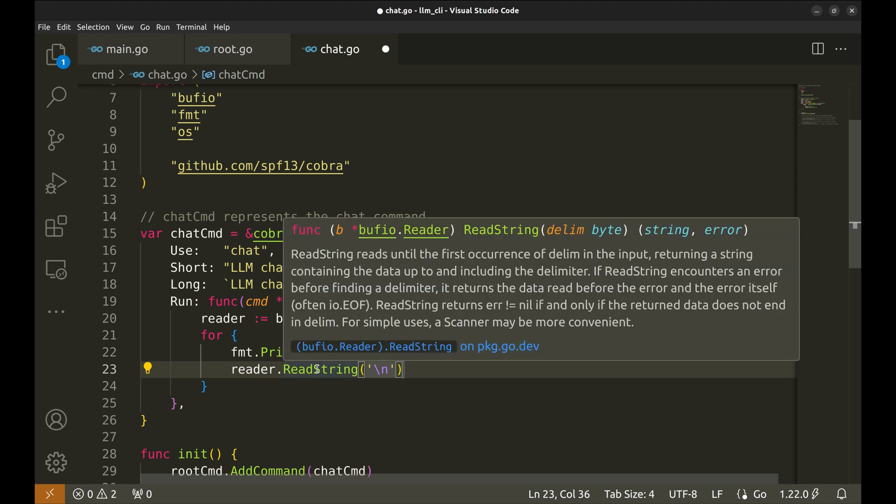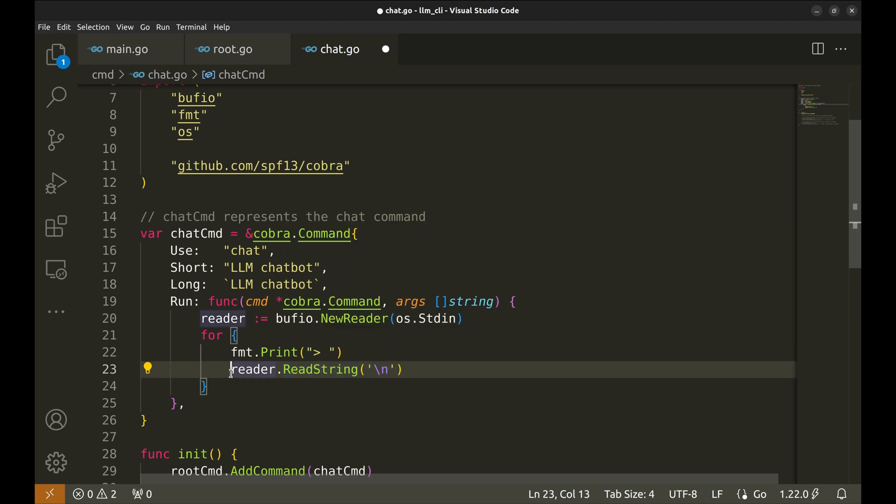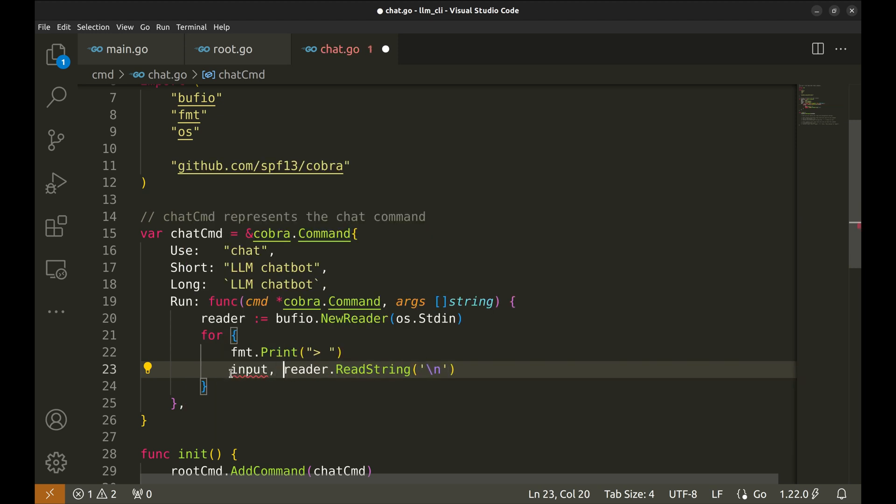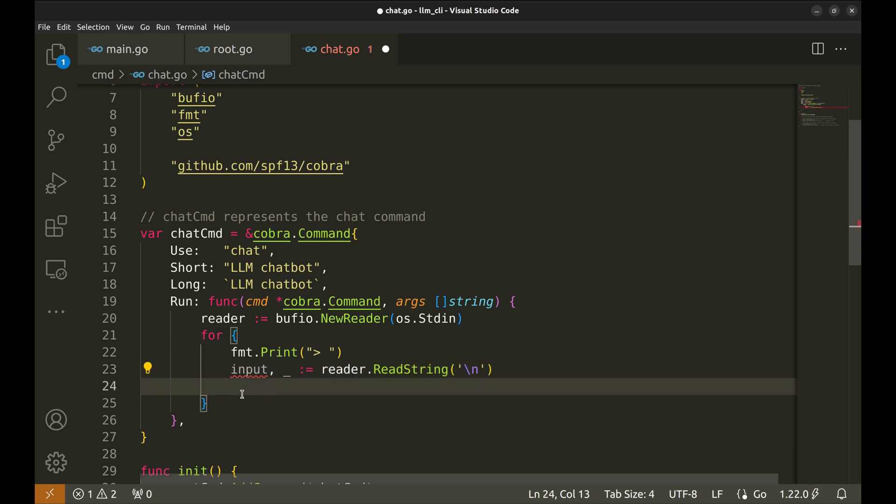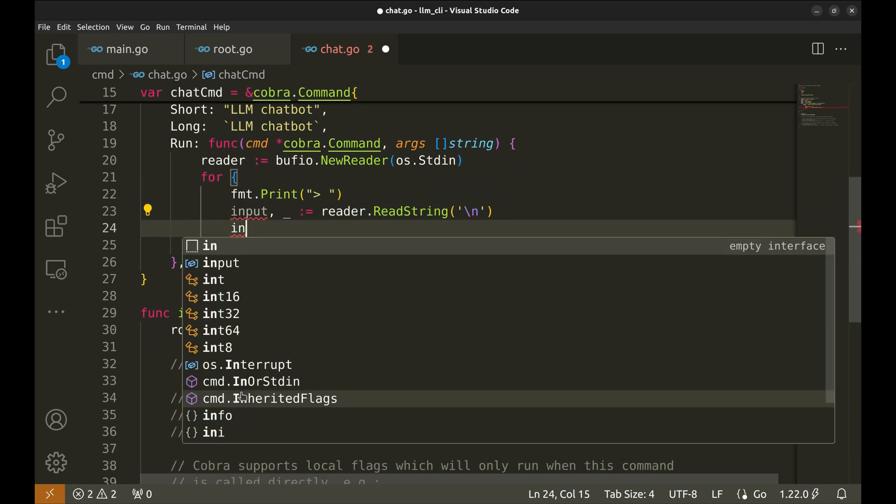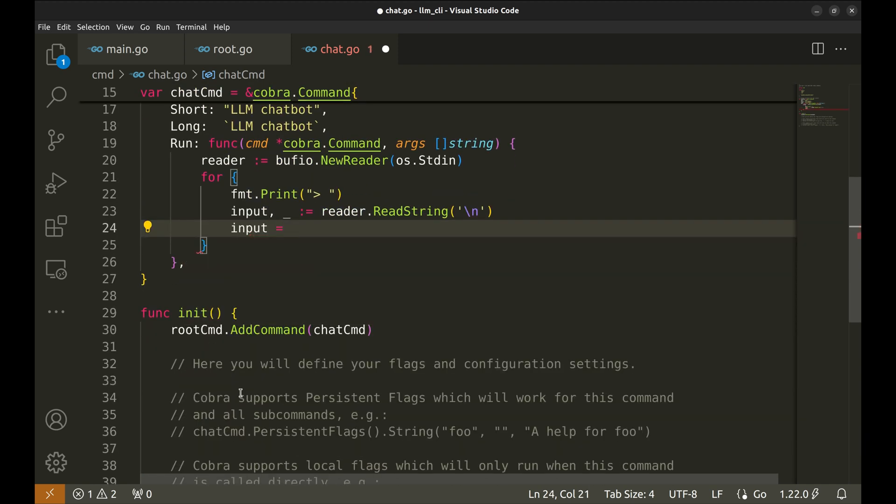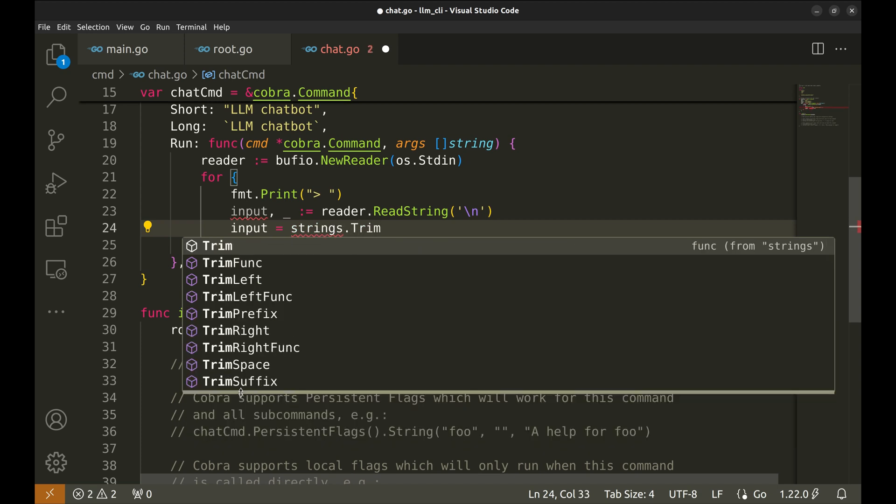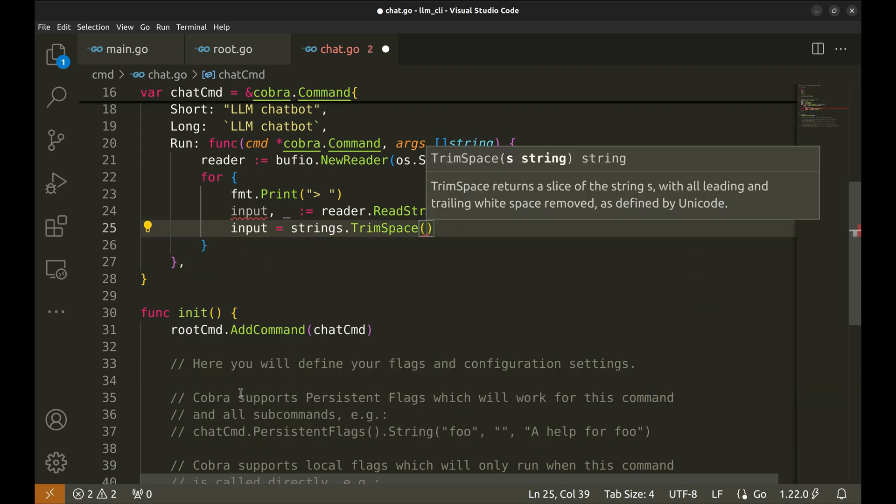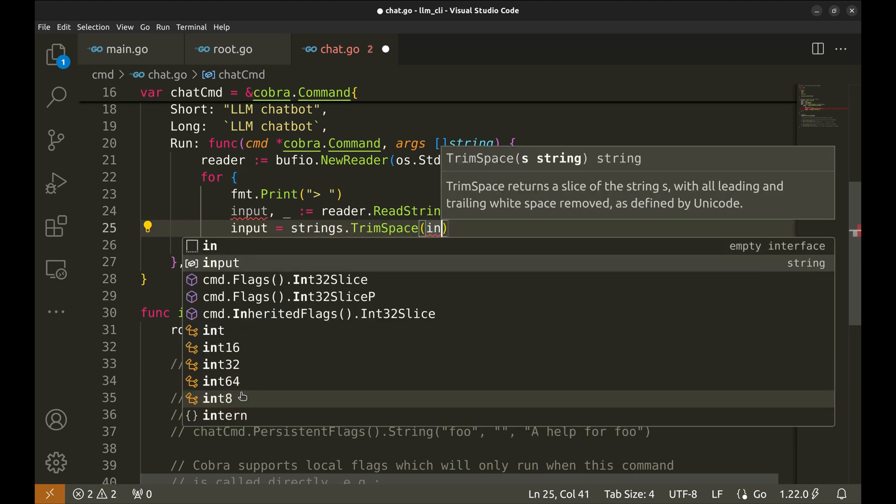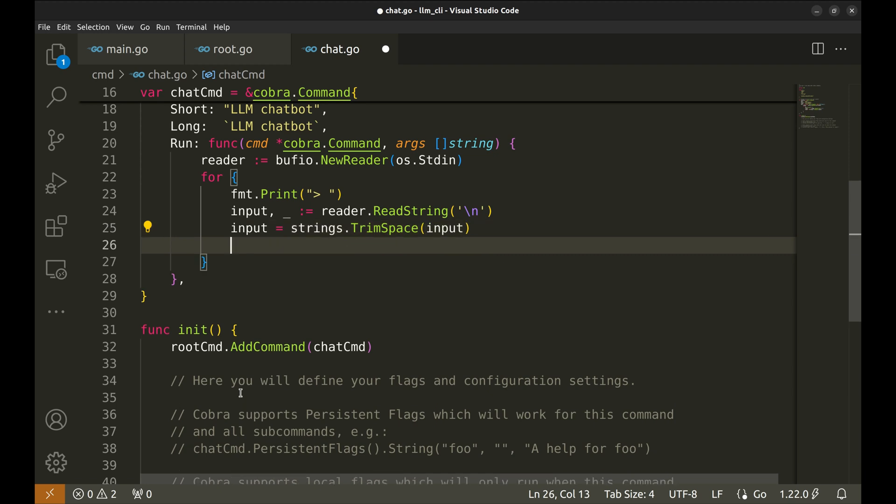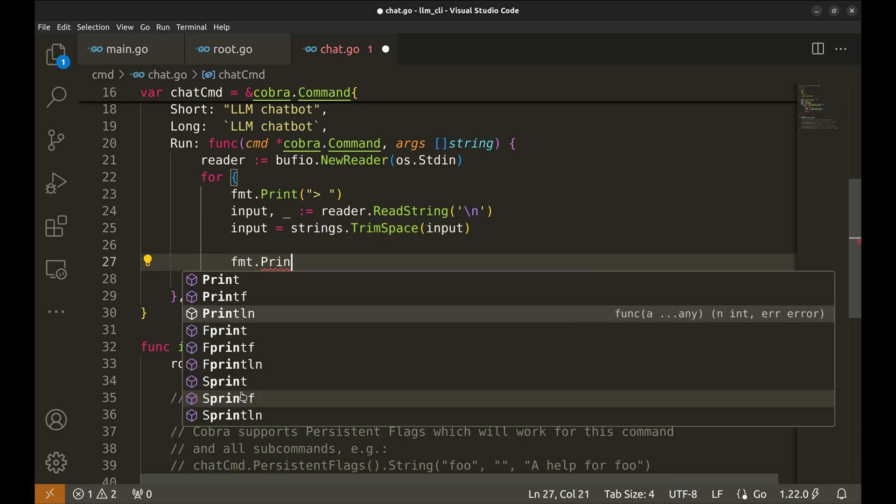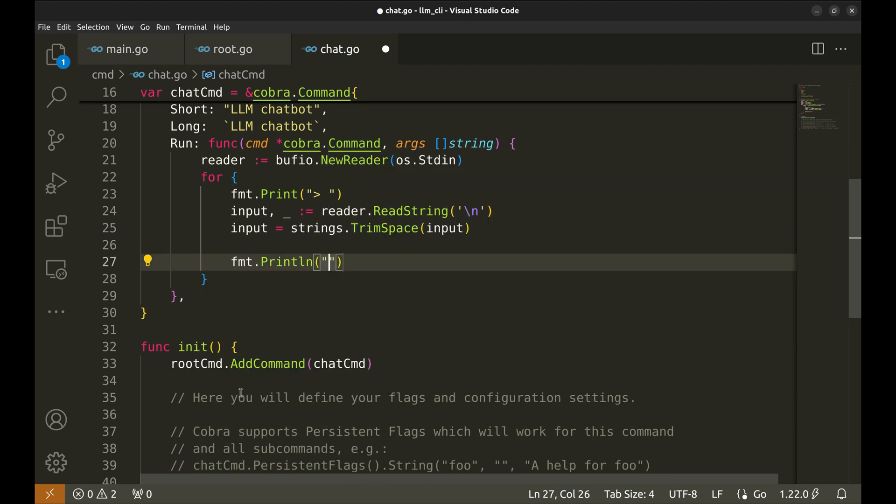This function returns a string and an error. Let's receive the string in a variable, input. Next, we remove the extra spaces from the input string. For now, we will echo back what the user has entered.